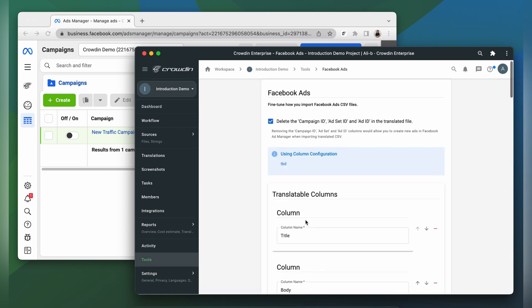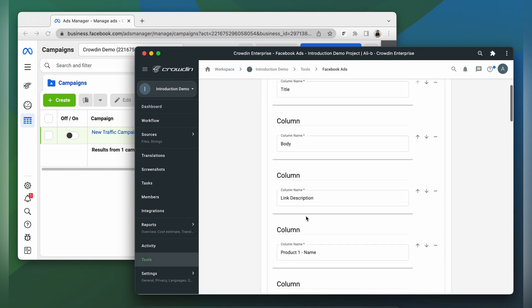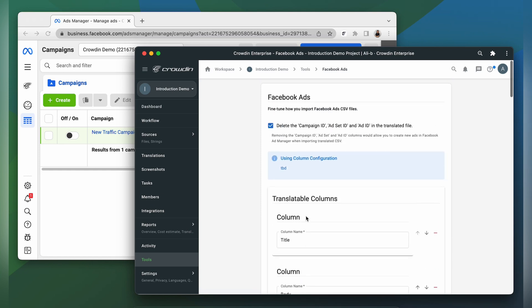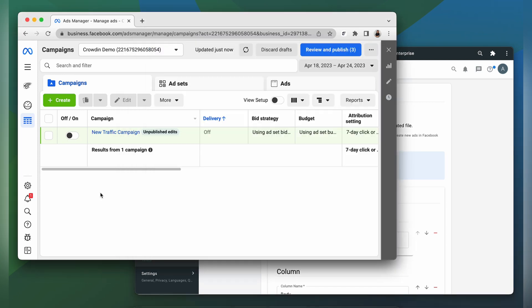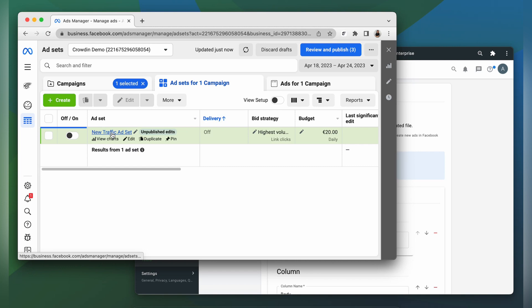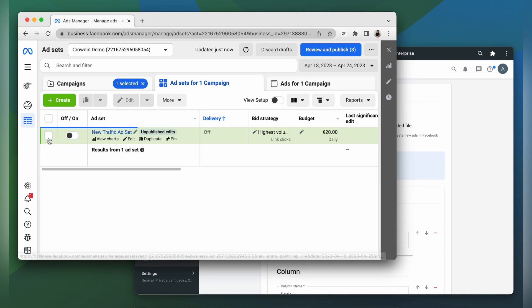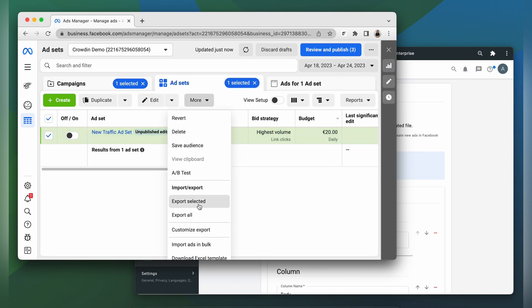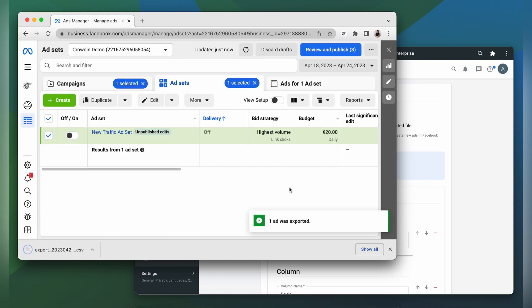In this section, you can configure the application before use. The first step you need to take is to switch to Facebook and export your campaign as a CSV file. You go to your campaigns, select the needed ad, click more and export it as a CSV file.